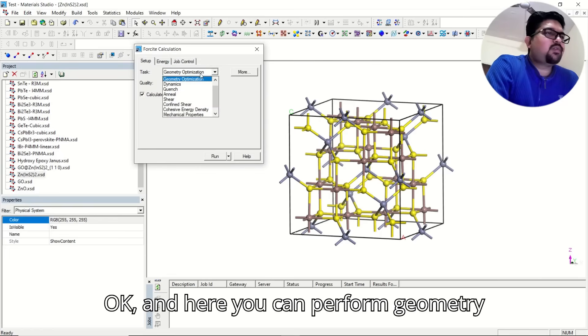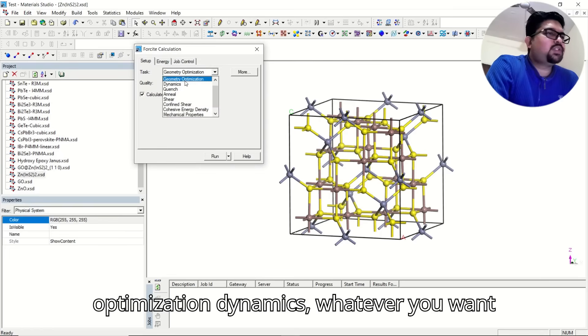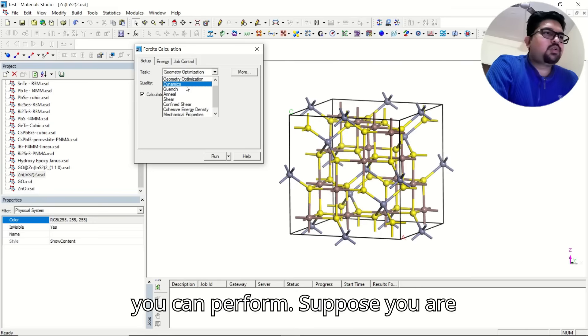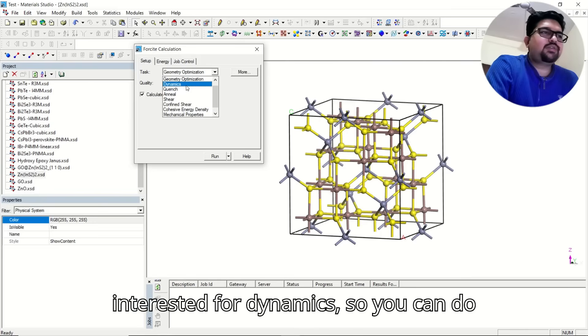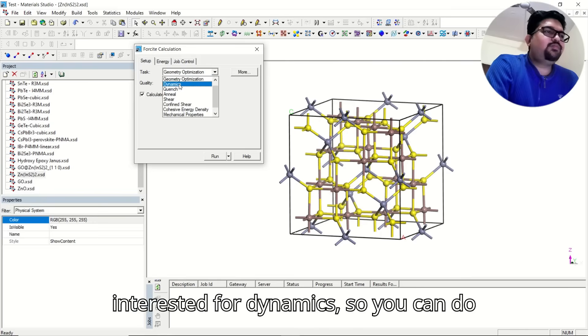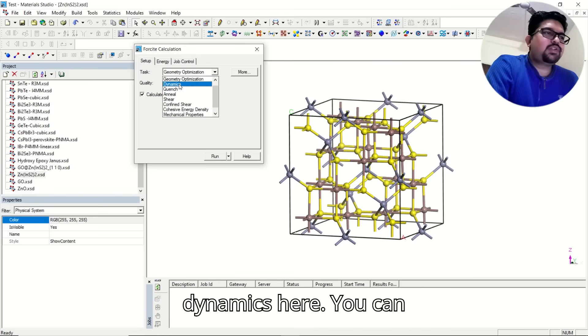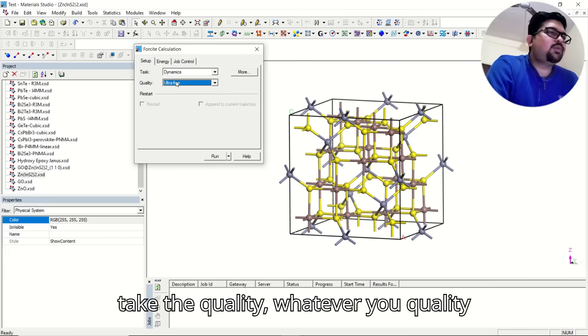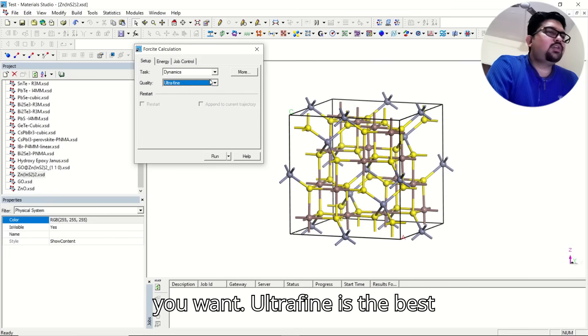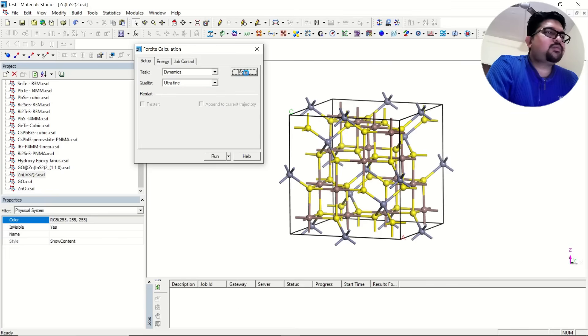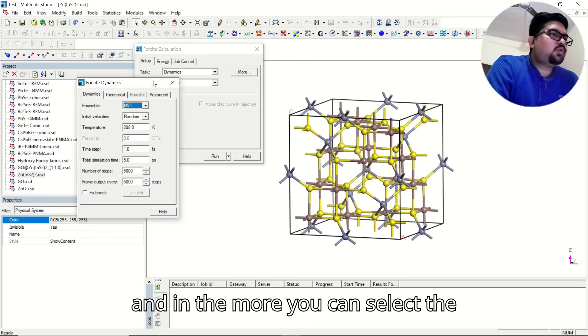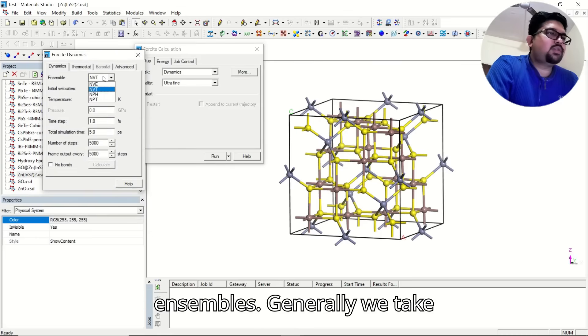Here you can perform geometry optimization, dynamics, whatever you want. Suppose you are interested in dynamics, you can do dynamics here. You can take the quality, whatever quality you want. Ultrafine is the best. And in the more, you can select the ensembles.